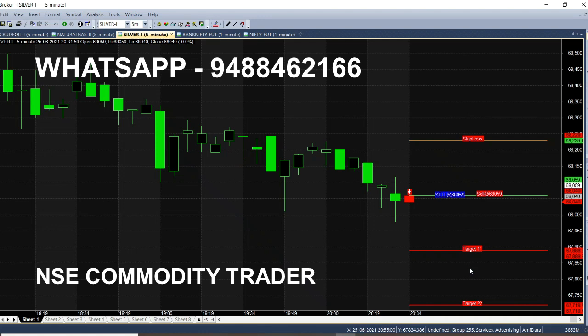Now let's wait — the sell call is open in the live market. There is a silver candle. How about trending?